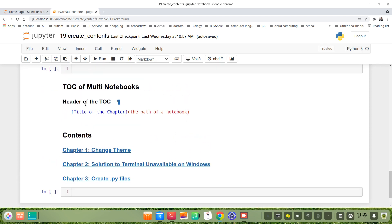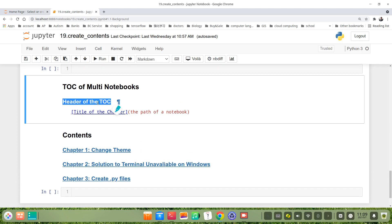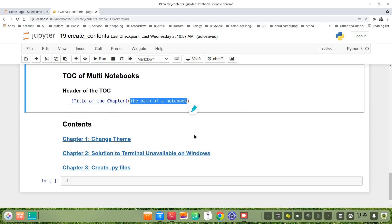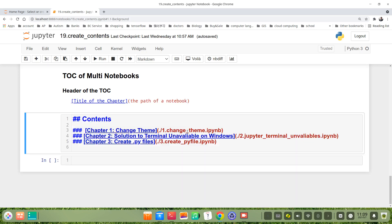Let's create a TOC for these files. It's very easy. First, also the header. We use a square bracket containing the title of the chapter, then there's a round bracket - this is the path of the notebook. Let's see an example. This is the header at level 2. We want the content of each chapter to use maybe header 3.